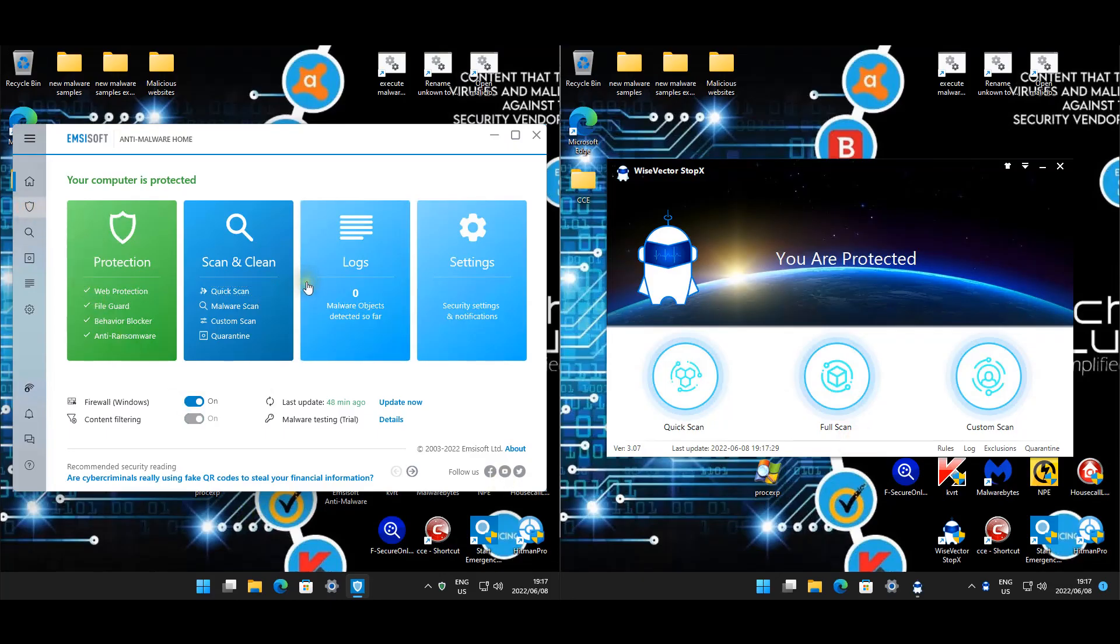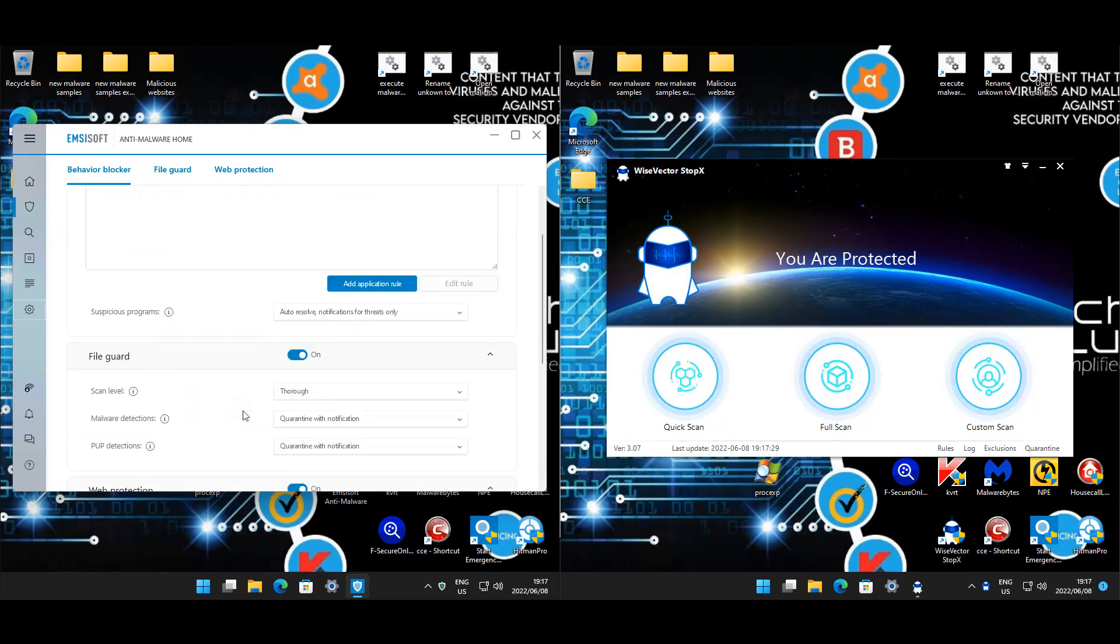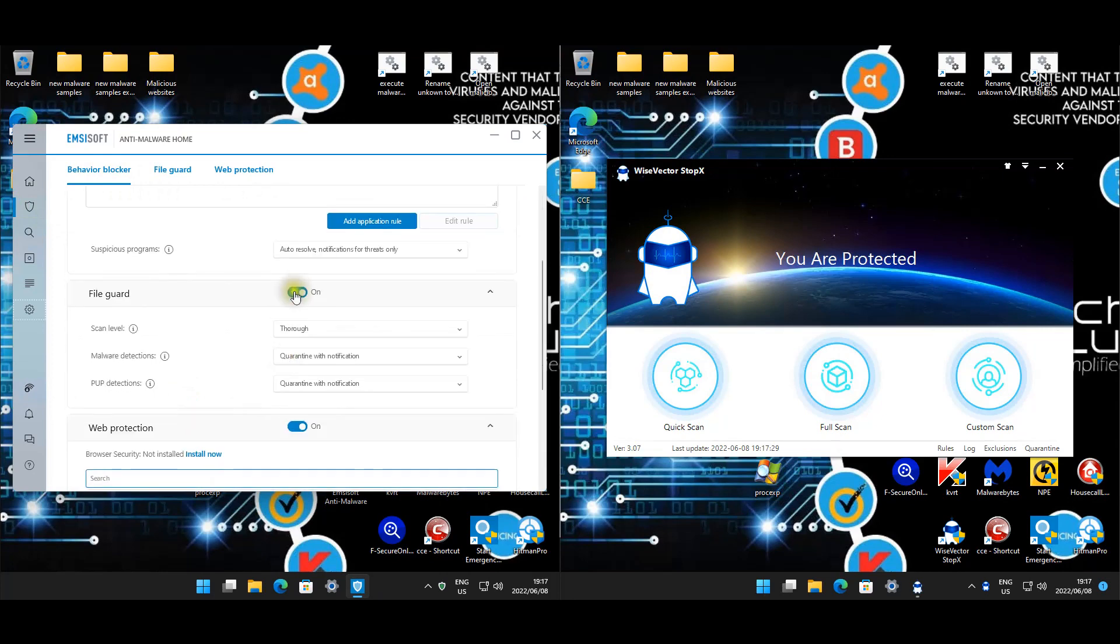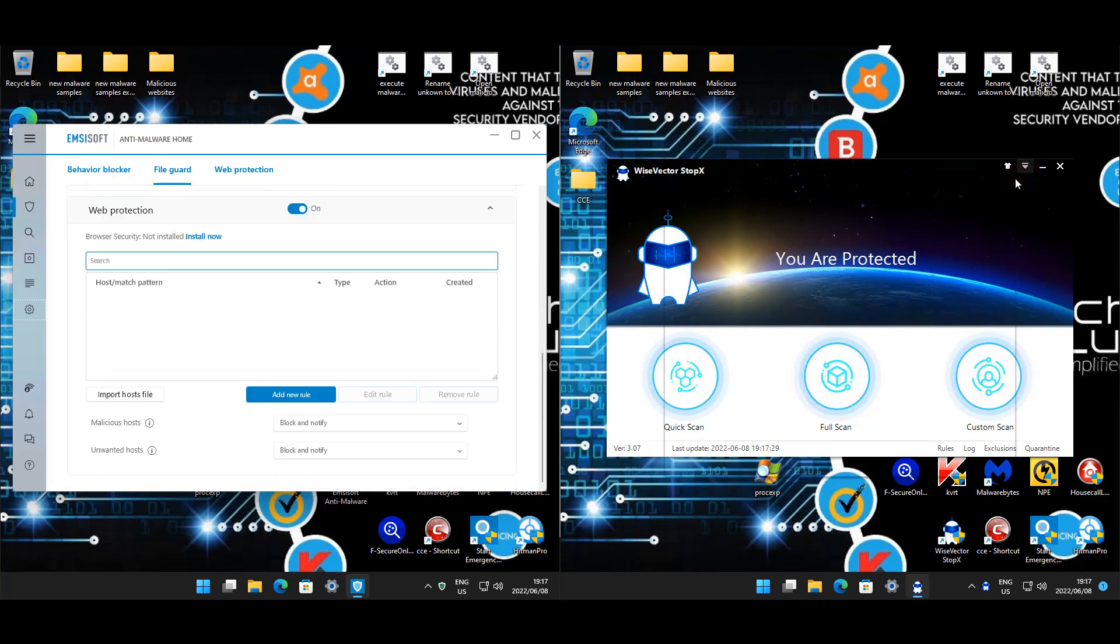You guys will see it does match on this side, so behavior blocker is on auto-resolve with notifications, file guard is set to thorough, etc.